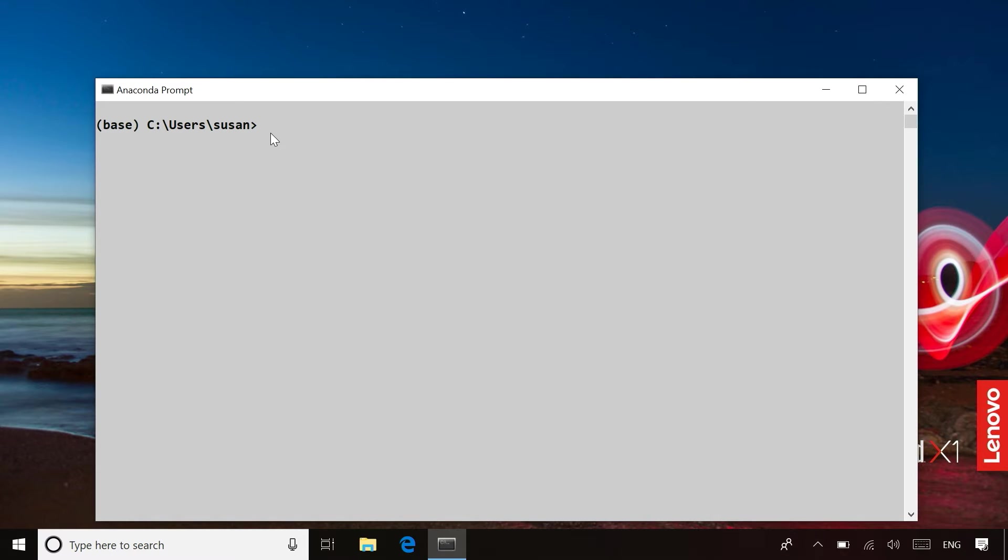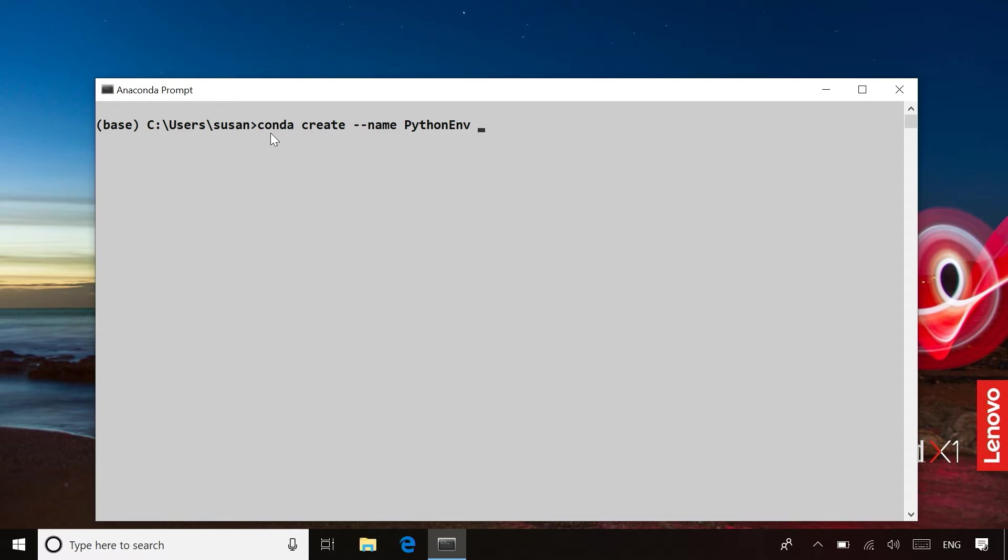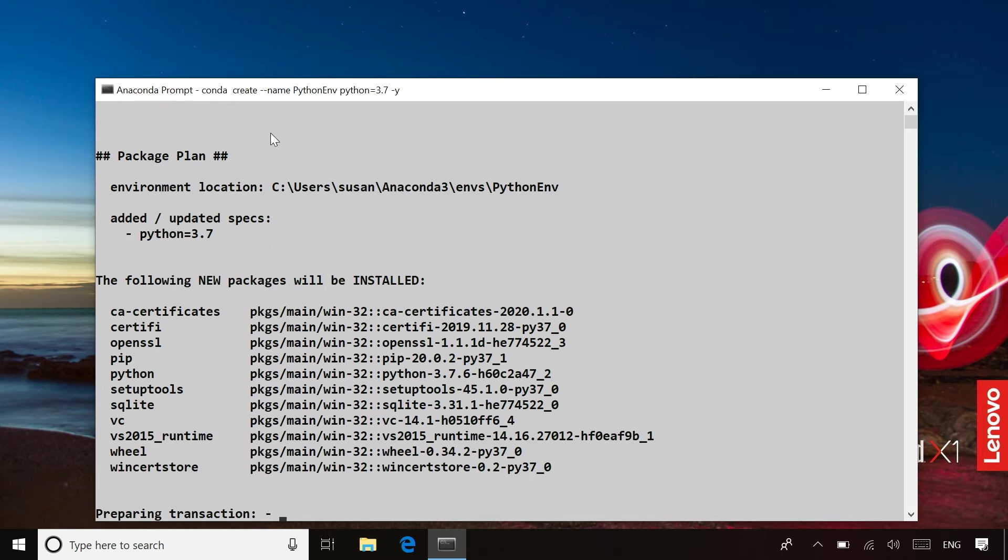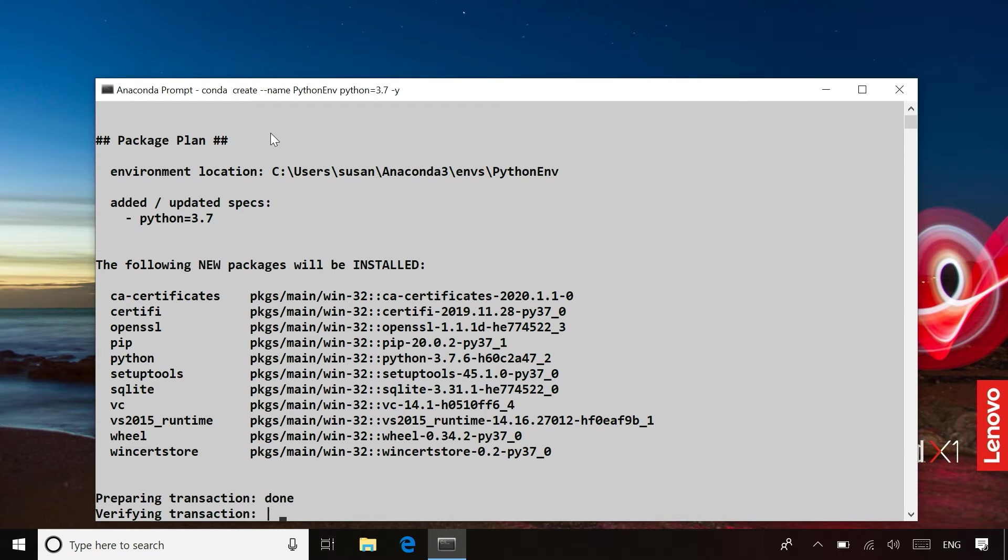So what I'm going to need to do is create a new virtual environment. So I'm going to tell conda I want to create a new environment, and I'm going to give it the name Python environment, and it's going to be a Python environment with Python version 3.7, and I'm just putting a dash y here. So if any prompts come up asking me questions, it will simply automatically answer yes to those types of questions.